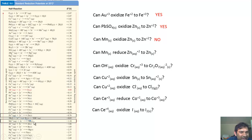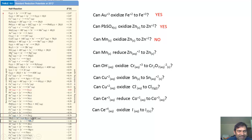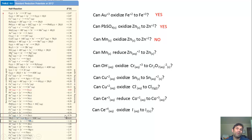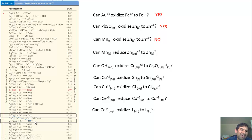How about the reverse: Can Mn solid reduce Zn²⁺ to Zn solid? Reduction of Zn²⁺ to Zn solid is −0.76 volts. Manganese gets oxidized to Mn²⁺ at +1.18 volts. So +1.18 plus (−0.76) is positive. The answer is yes — Mn can reduce Zn²⁺ to Zn solid. Equivalently, you can say Zn²⁺ can oxidize Mn solid to Mn²⁺.